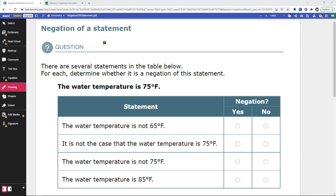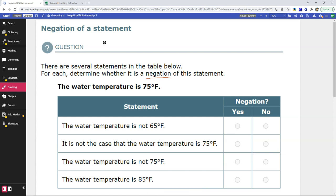We're looking at Alex's geometry in the reasoning pie slice. The topic is negation of a statement. The question reads: there are several statements in the table below — for each, determine whether it is a negation of this statement. So let's talk about what negation means in math. Negation means the direct opposite of the statement. In math, a negation is very specific — it can't just mean something other than the original statement. It must be the direct opposite.